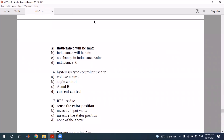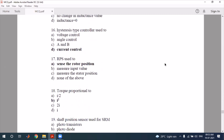For this option, inductance will be maximum. The minimum inductance position versus maximum inductance position is important. Also, a hysteresis type controller is used for hysteresis type control in the switched reluctance motor.